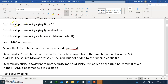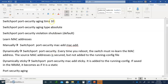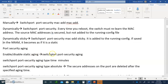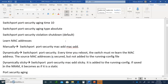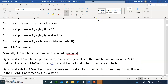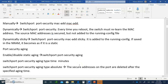You can also set port security aging time for 10 minutes. Switchport security aging time can be either absolute or inactivity. If you write absolute, the secured addresses on the port are deleted after the aging time — so after 10 minutes in this example, we're going to delete all the MAC addresses and relearn them.